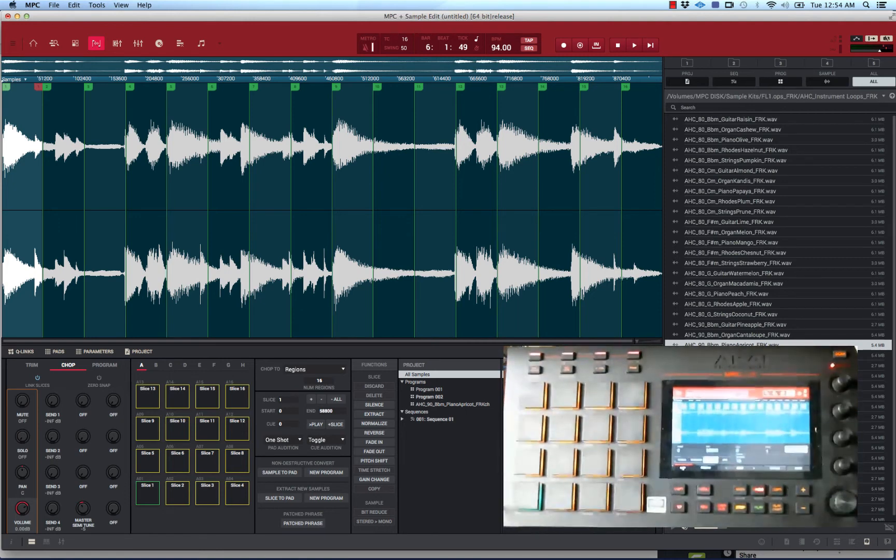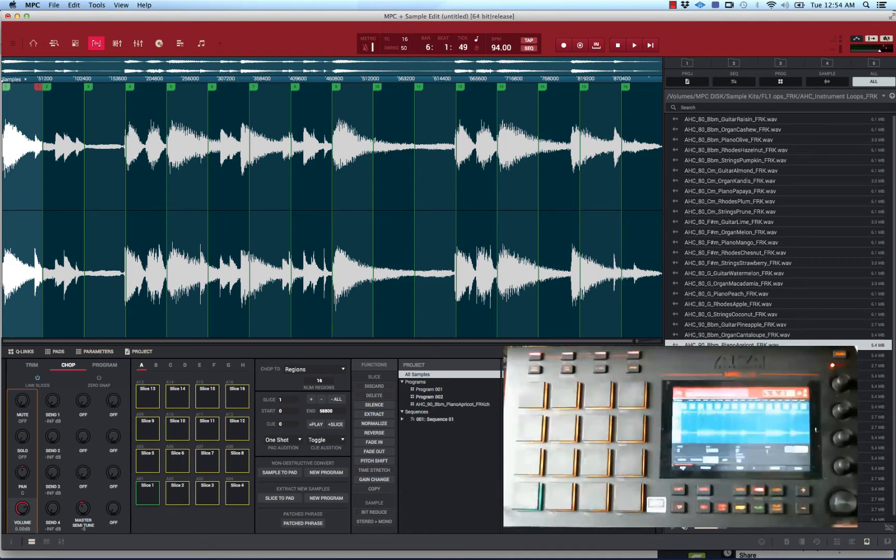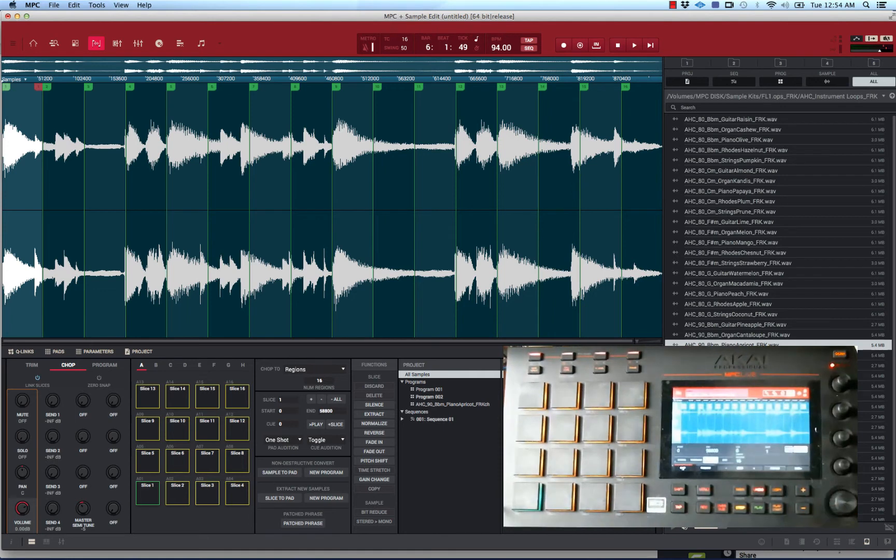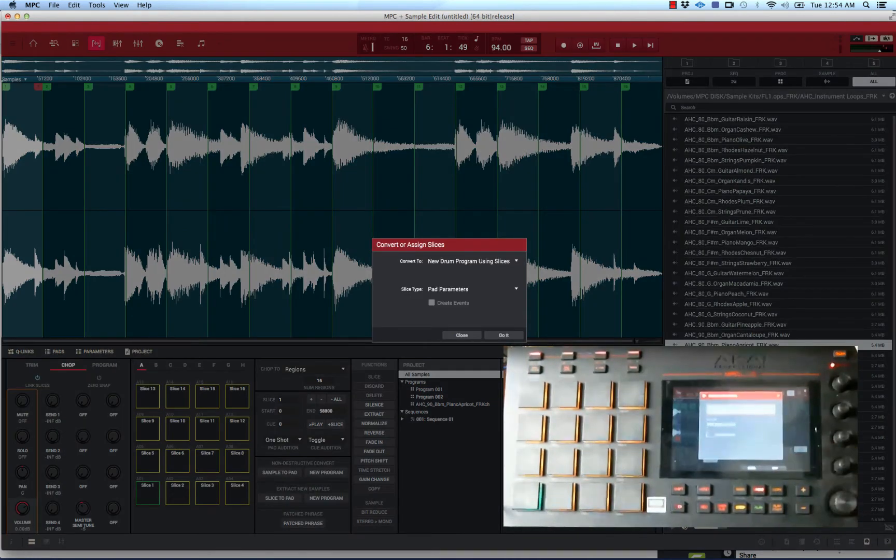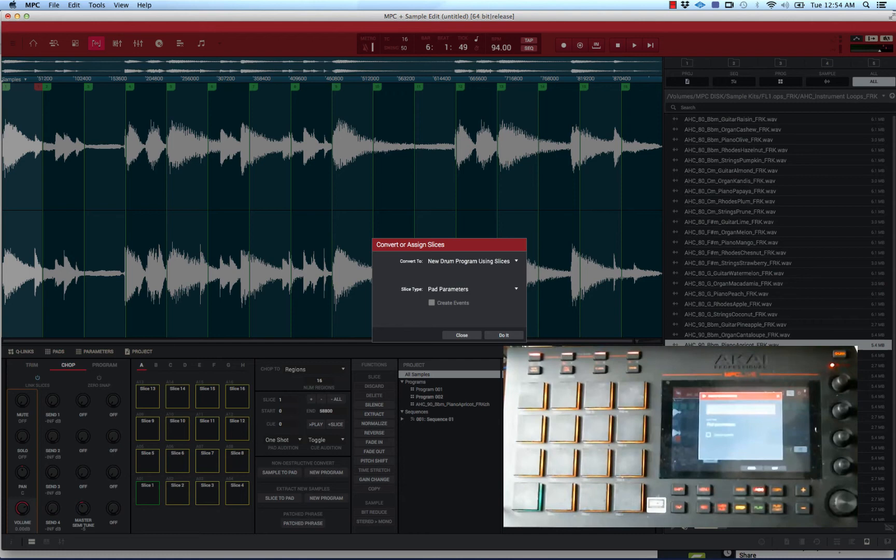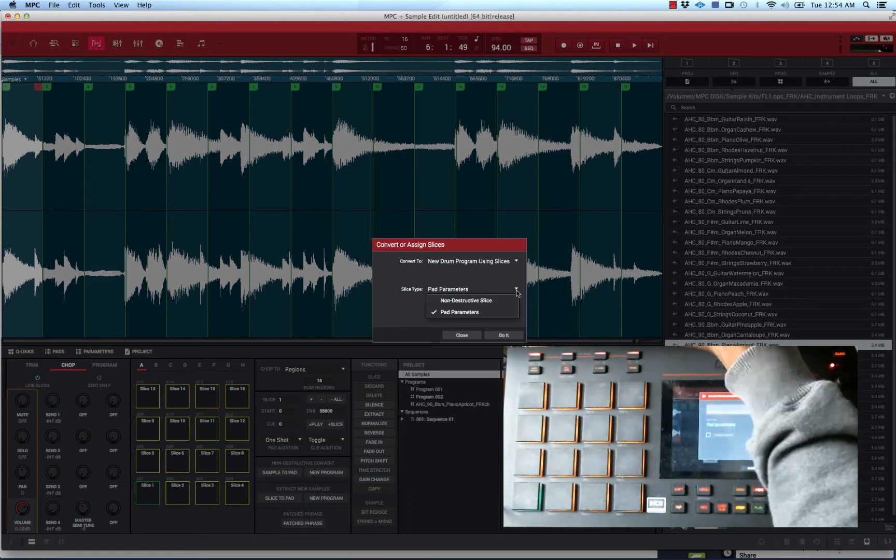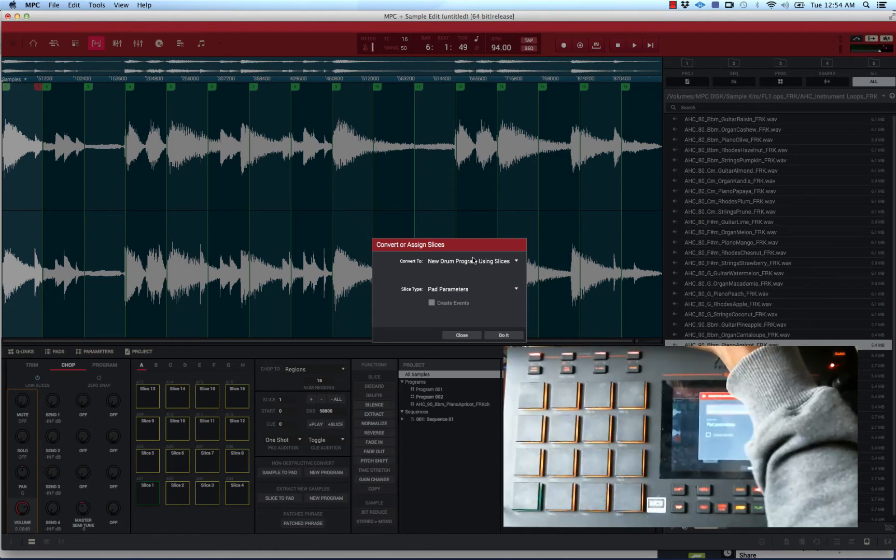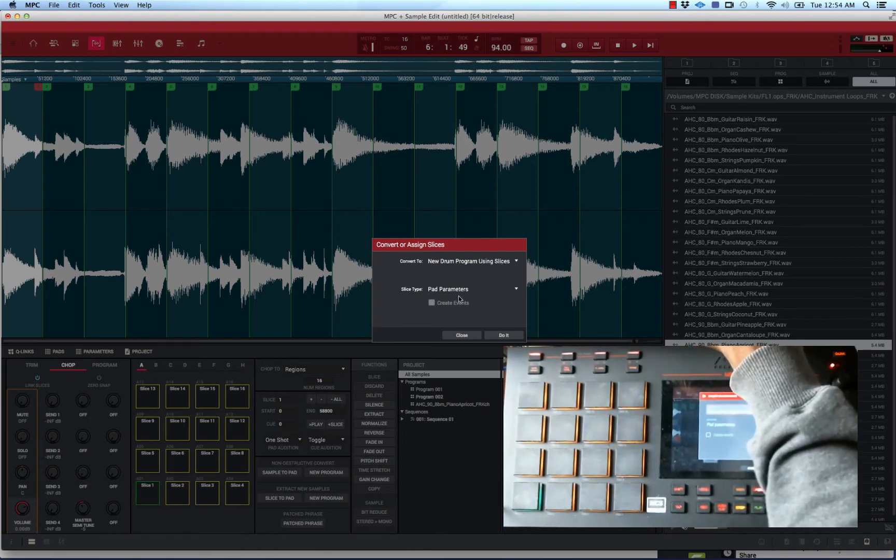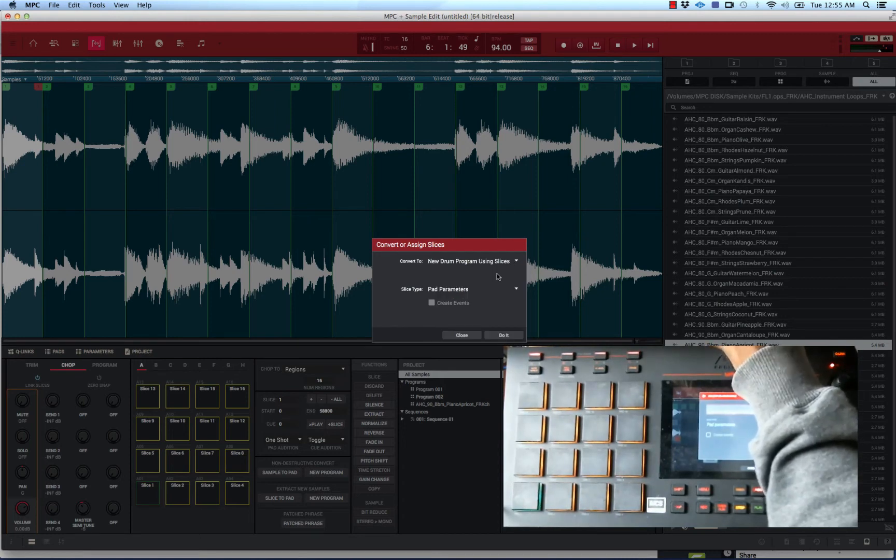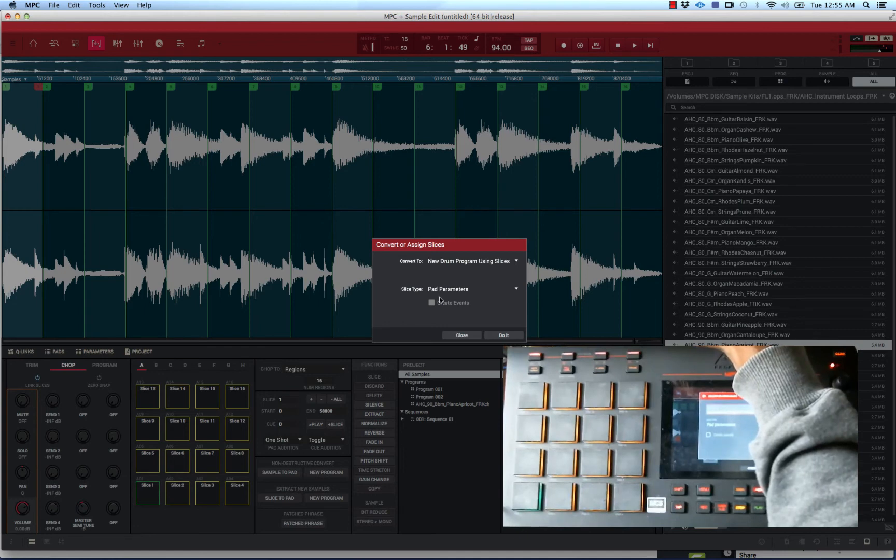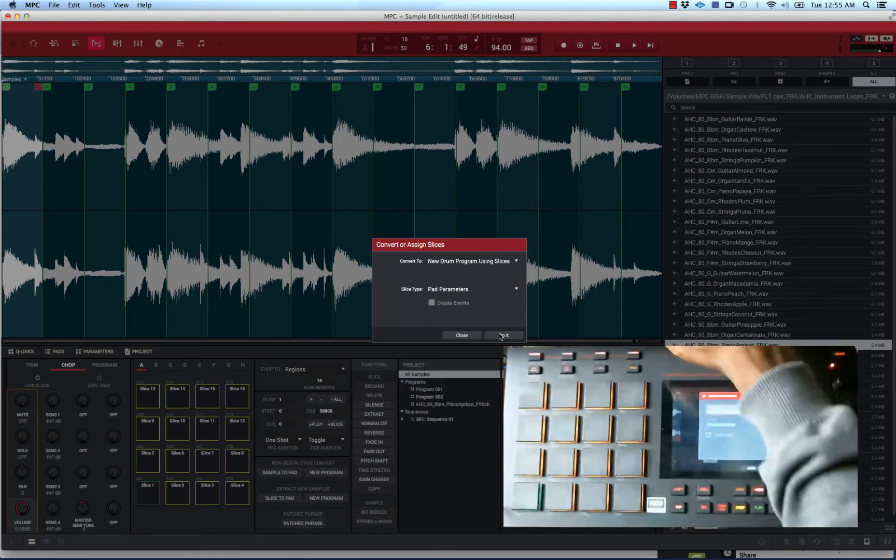I just put it in regions. You hit shift, then you want to hit convert. Now the key here with this is you want to make sure that pad parameters right here is selected, not non-destructive slice, but pad parameters. You want to make sure it converts to new drum program using slices and pad parameters. This is the best way to do it when you're using warp mode.